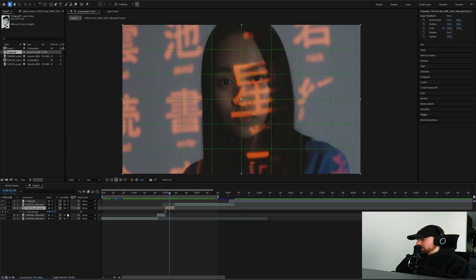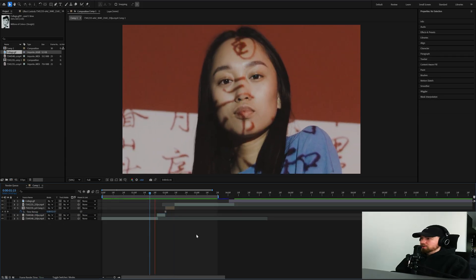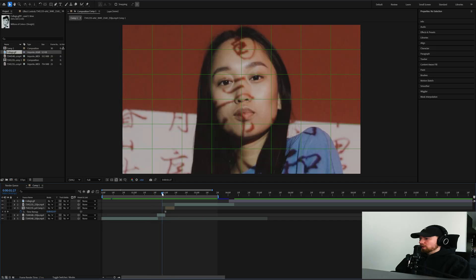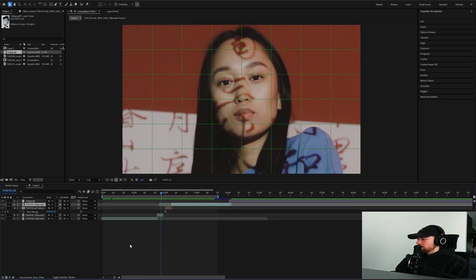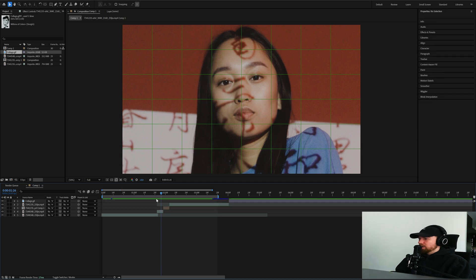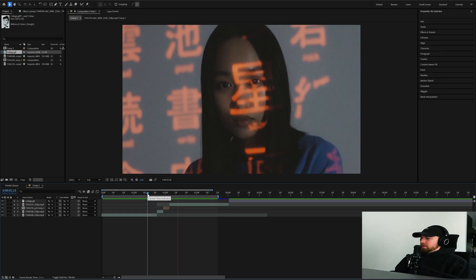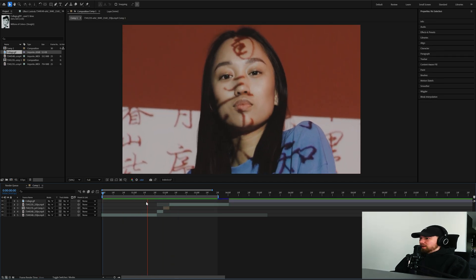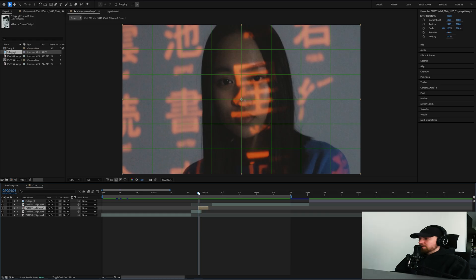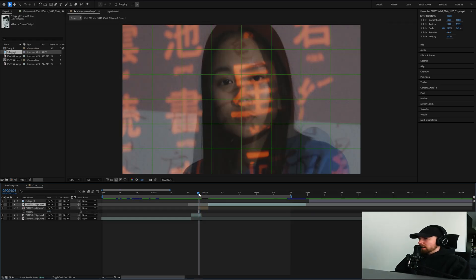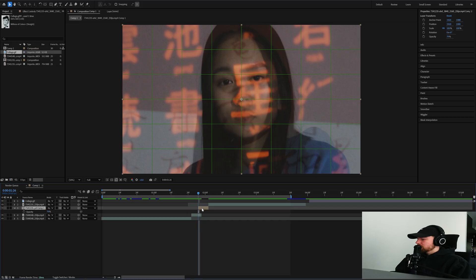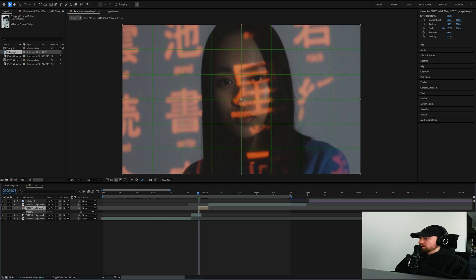Now we can bring this down and shorten these clips a little bit, pull them in tighter. That's definitely a lot better. I want to have these overlap a little bit, so bring down the opacity. Now I can start creating some random masks.